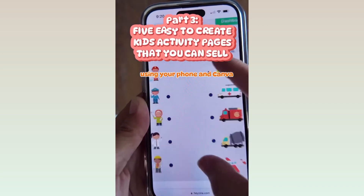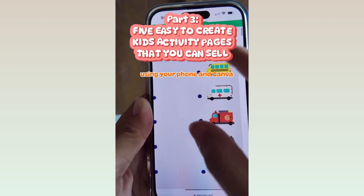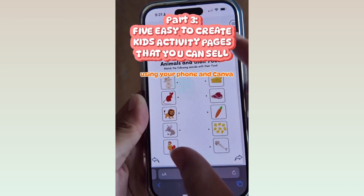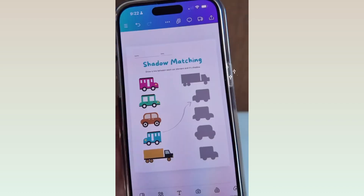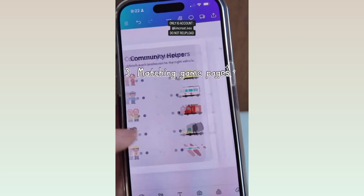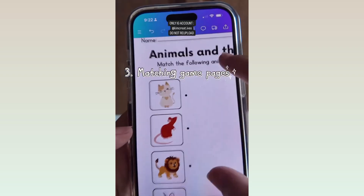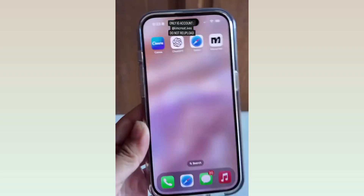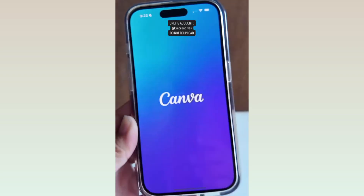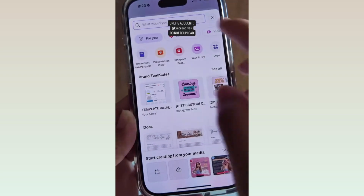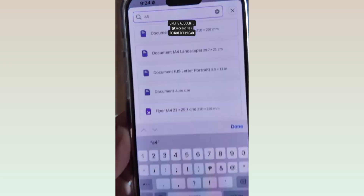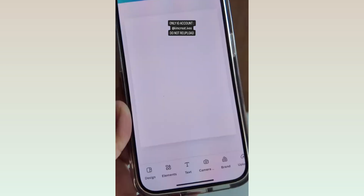Here's Part 3 of five easy-to-create kids' activity pages that you can sell just using your phone in Canva. For Part 3, we're going to create matching game pages. Let's now head to Canva and create a design. The size will be Document A4 Portrait.